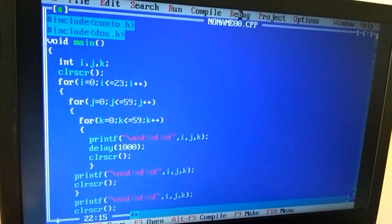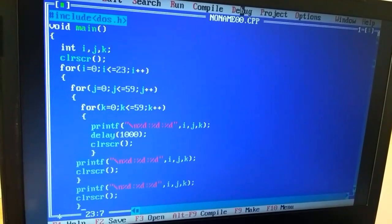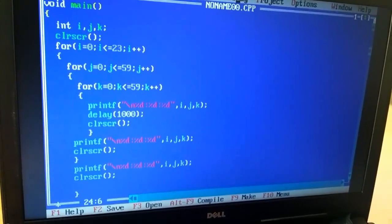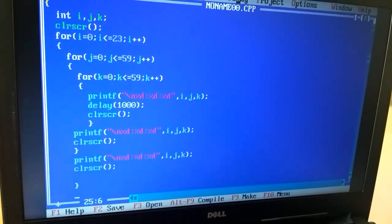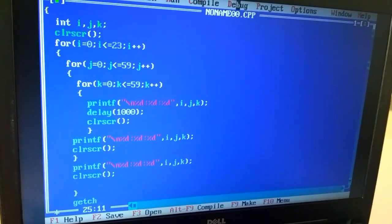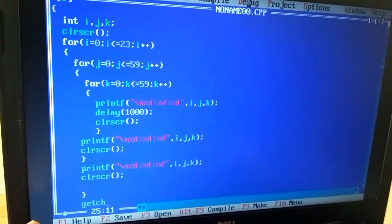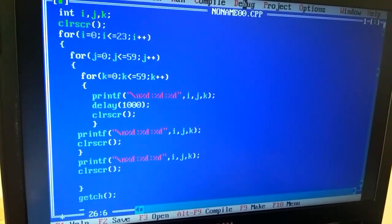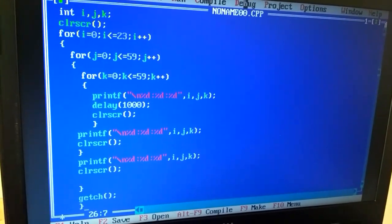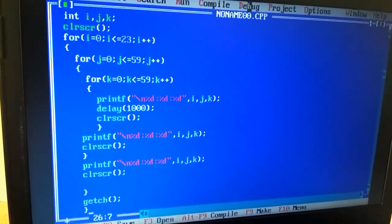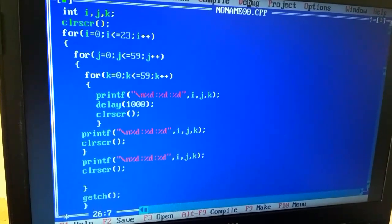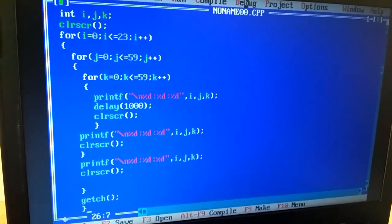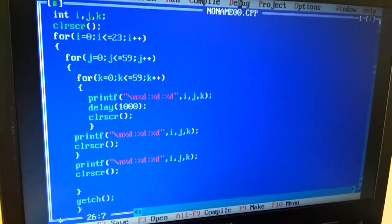And last, get ch. Get ch function, which is also from conio.h header file. Now it is finished.